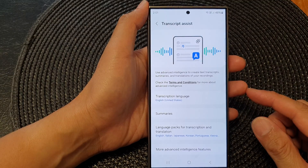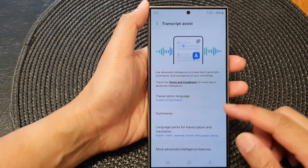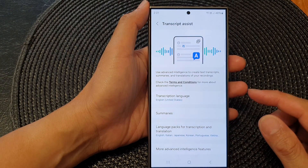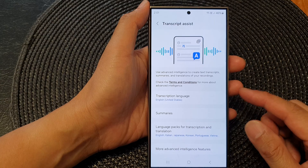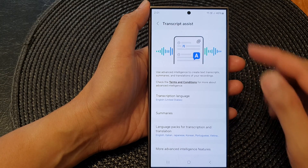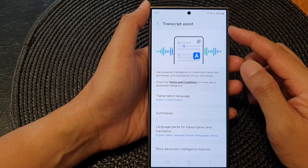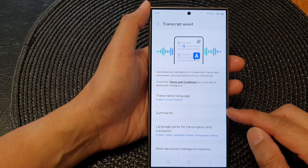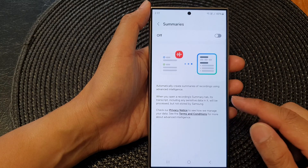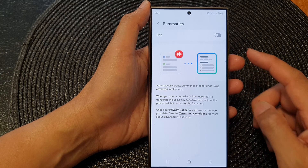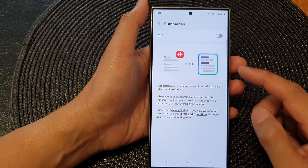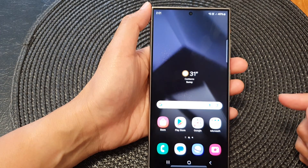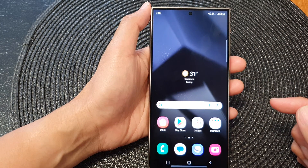In this video we're going to take a look at how you can turn on or turn off voice recorder transcript assist summaries on the Samsung Galaxy S24 series.